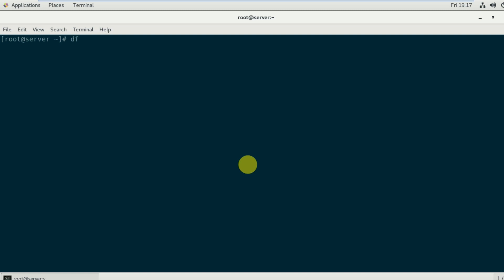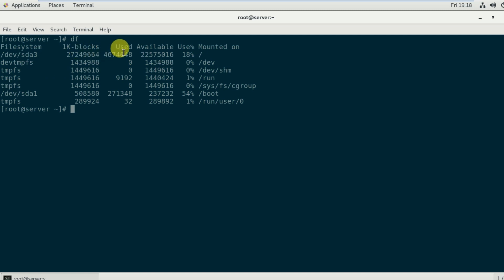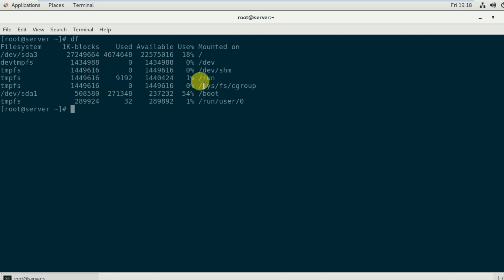When you execute the df command, it will show six parameters. The first is the filesystem name. The second is total size in blocks. The third is used size in blocks. The fourth is available space in blocks. The fifth is filesystem used in percentage. And the sixth is the mounted-on directory.